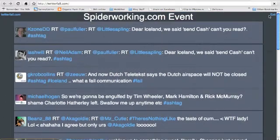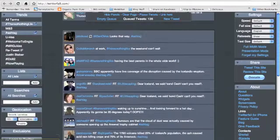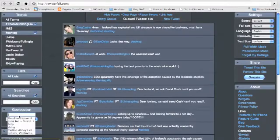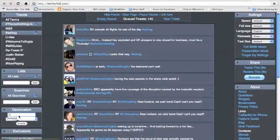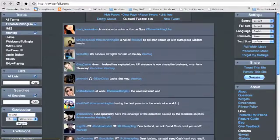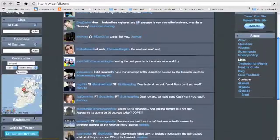Now if you go back to the main screen you'll see on the left hand side you can allow geotagging, so I'm going to put in Ireland, but you could put in your own town and that will throw up results from that location.